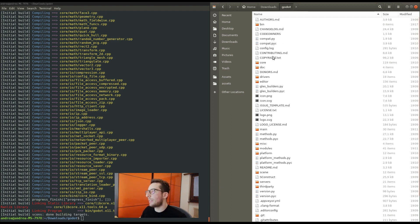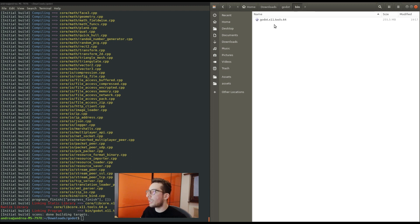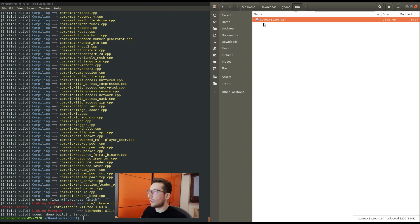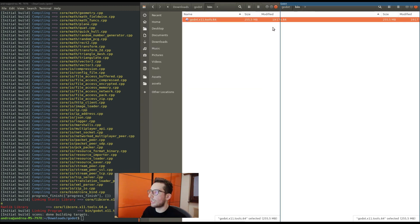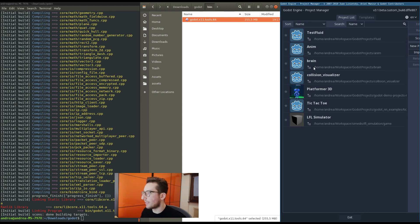Basically, now it's created this directory, the bin directory, where also there is the Godot source code. You can just double click. And as you can see, Godot now runs.